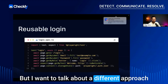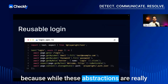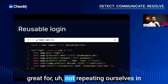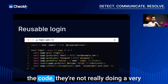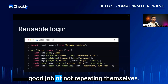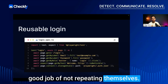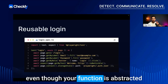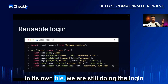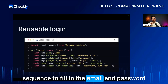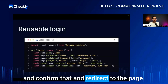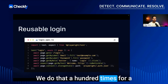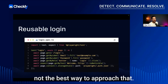I want to talk about a different approach, because while these abstractions are great for not repeating ourselves in the code, they're not doing a good job of not repeating themselves in test execution. If you have 100 tests, even though your function is abstracted, you're still doing the login sequence — filling in email, password, confirming, and redirecting — 100 times for 100 tests, which is not the best approach.